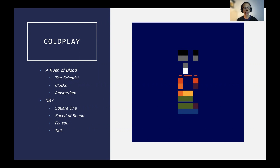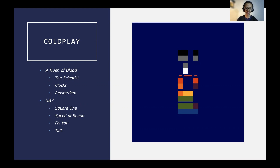A big influence in my teenage years — from about 11 or 12 years old — I remember listening to a lot of Coldplay, the British band. Their most influential album for me was X and Y, which was 2009 I think. To be honest, I haven't listened to any of their records since Viva La Vida.